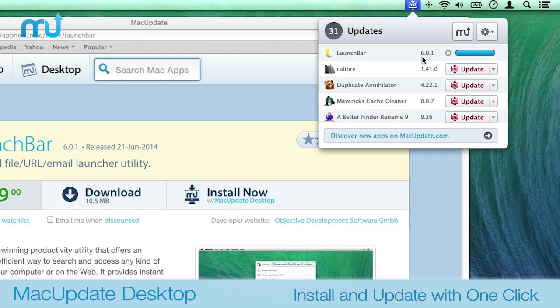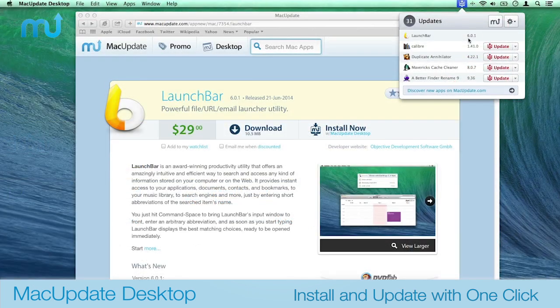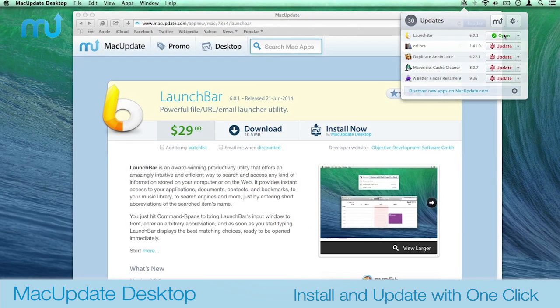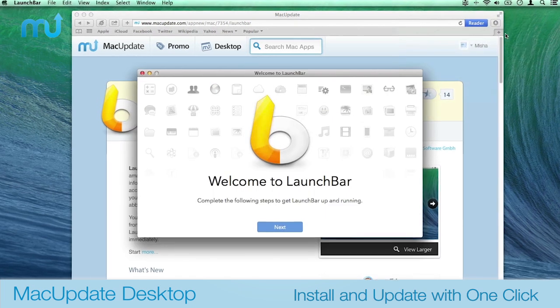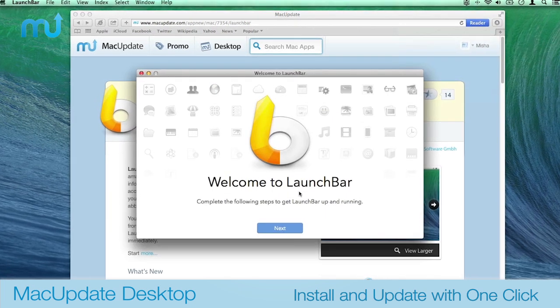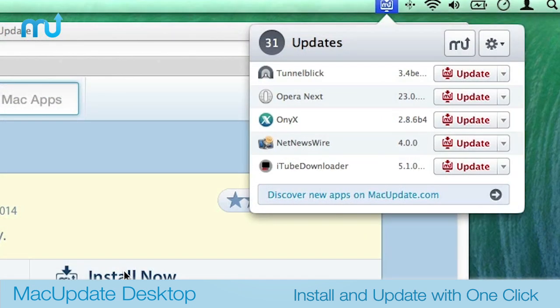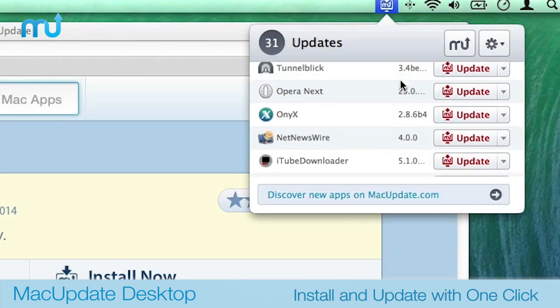When the app is ready for use, simply toggle the MacUpdate Desktop menu bar item and you're ready to go. You can install as many apps as you want under Desktop's freemium model.